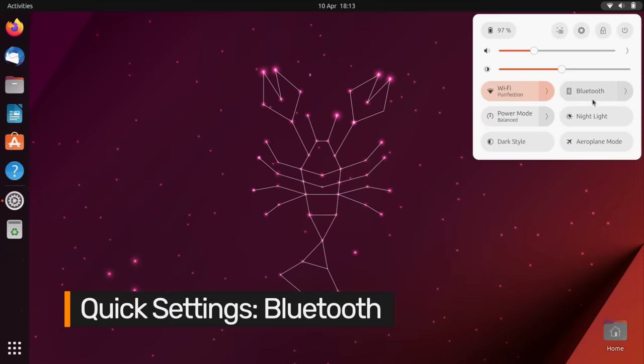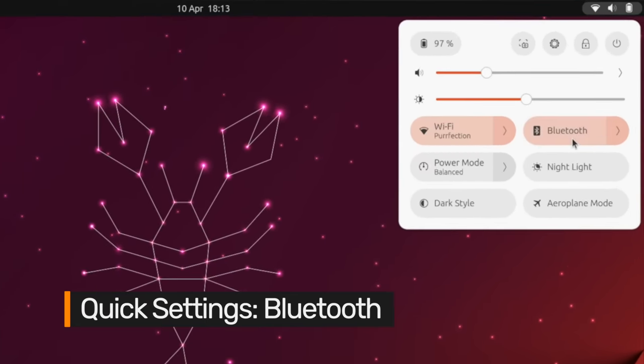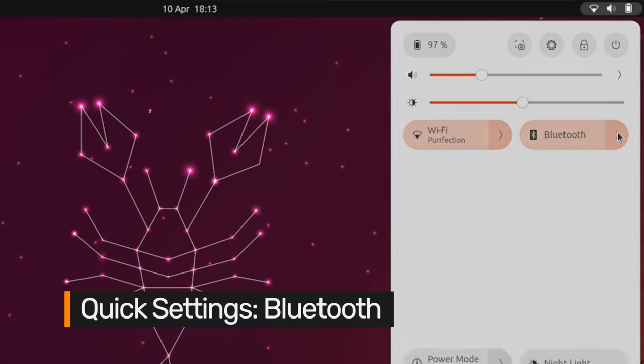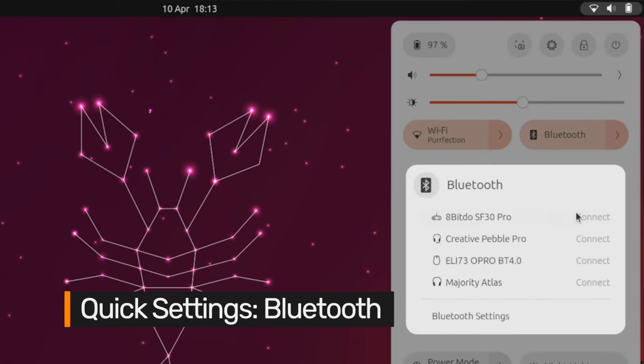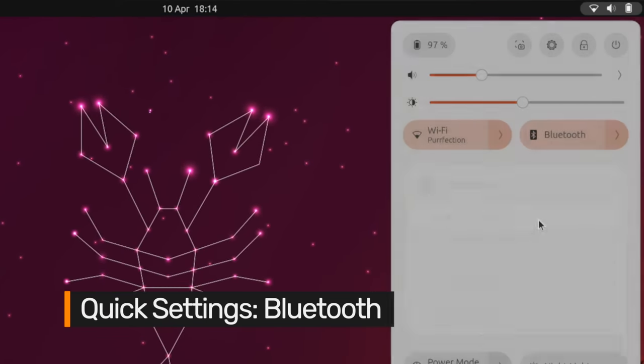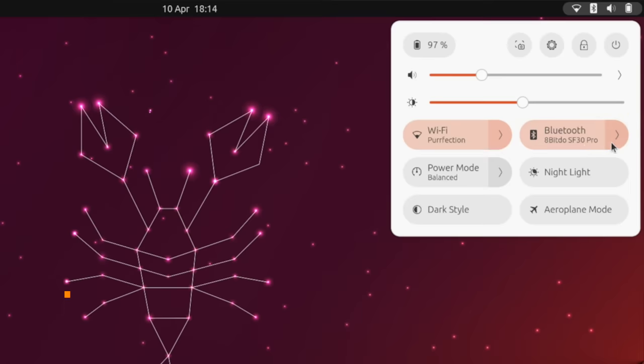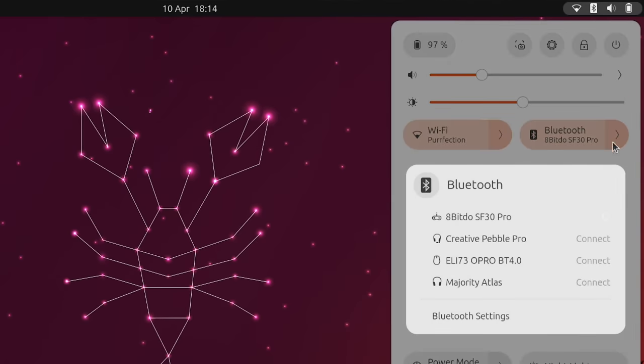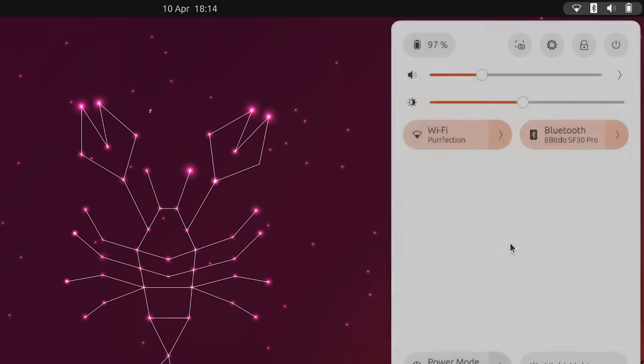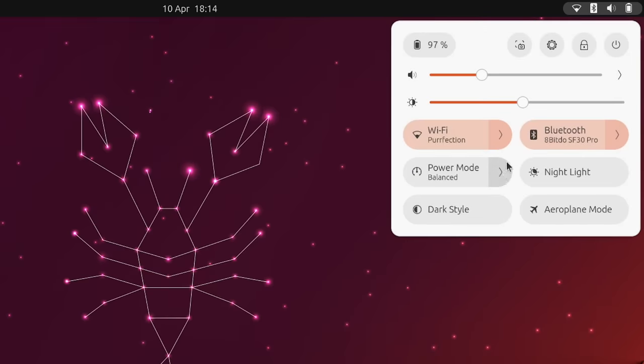Connecting to your Bluetooth devices is much easier in this release, as the Bluetooth toggle now has a submenu. From here you can see a list of previously paired devices, alongside options to instantly connect or disconnect to them. Better yet, the name of a connected device is shown in the Bluetooth toggle subtitle.